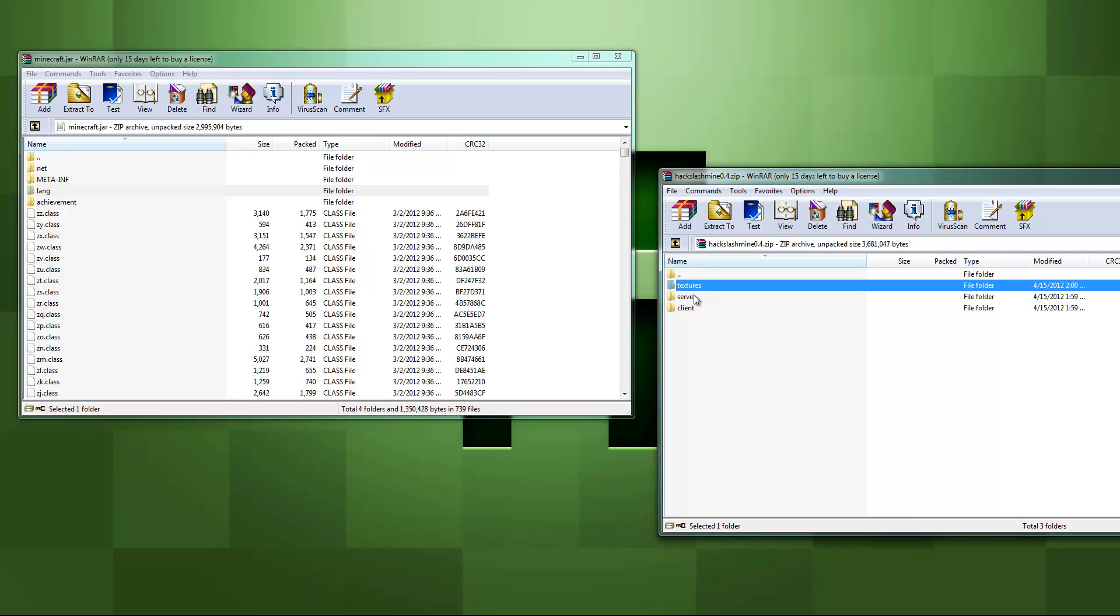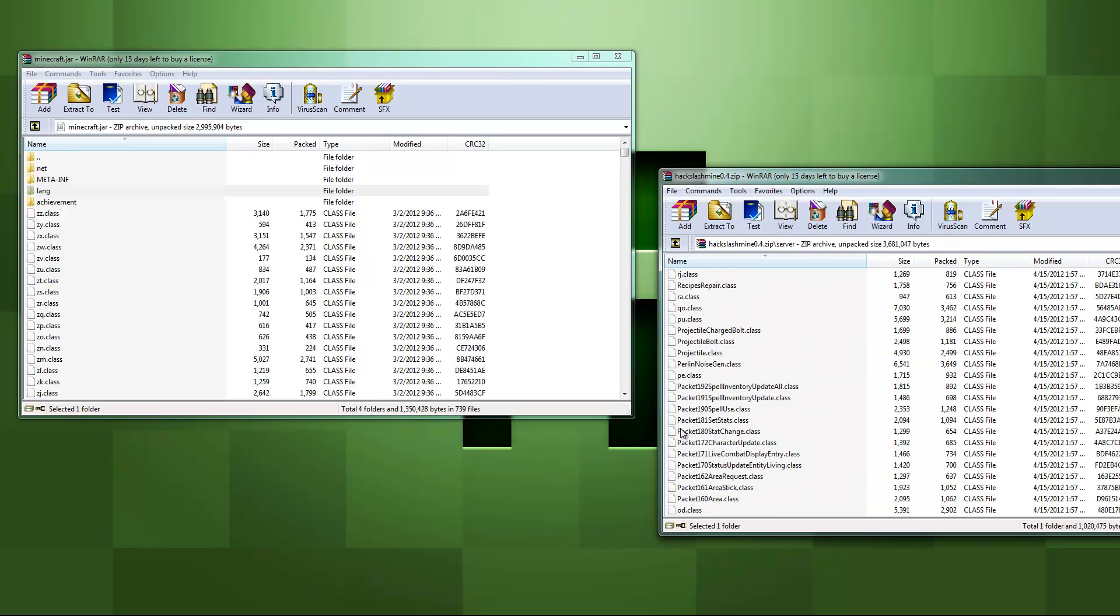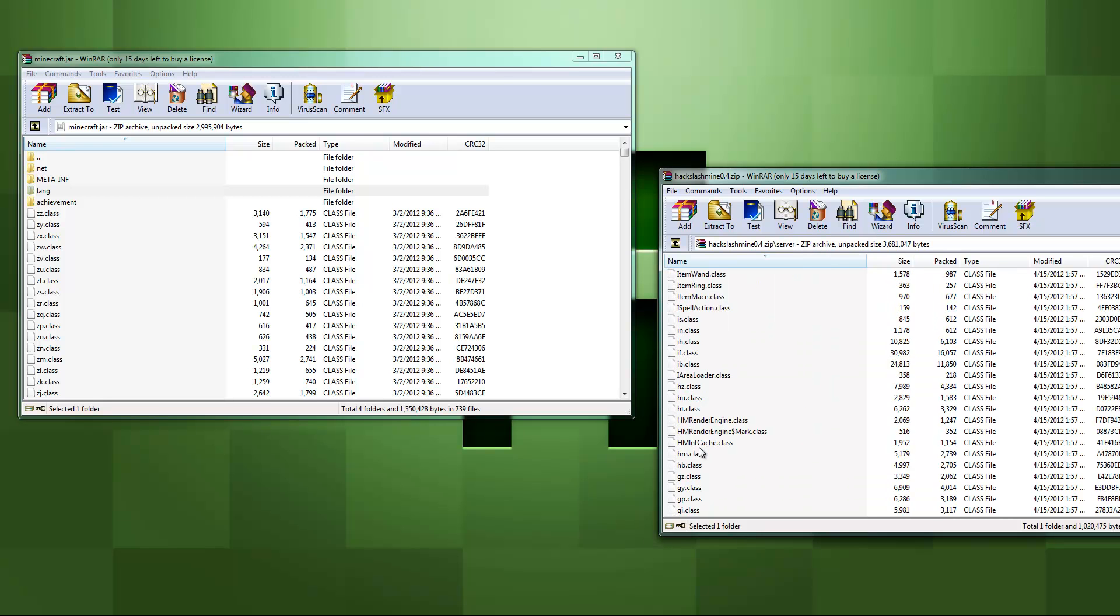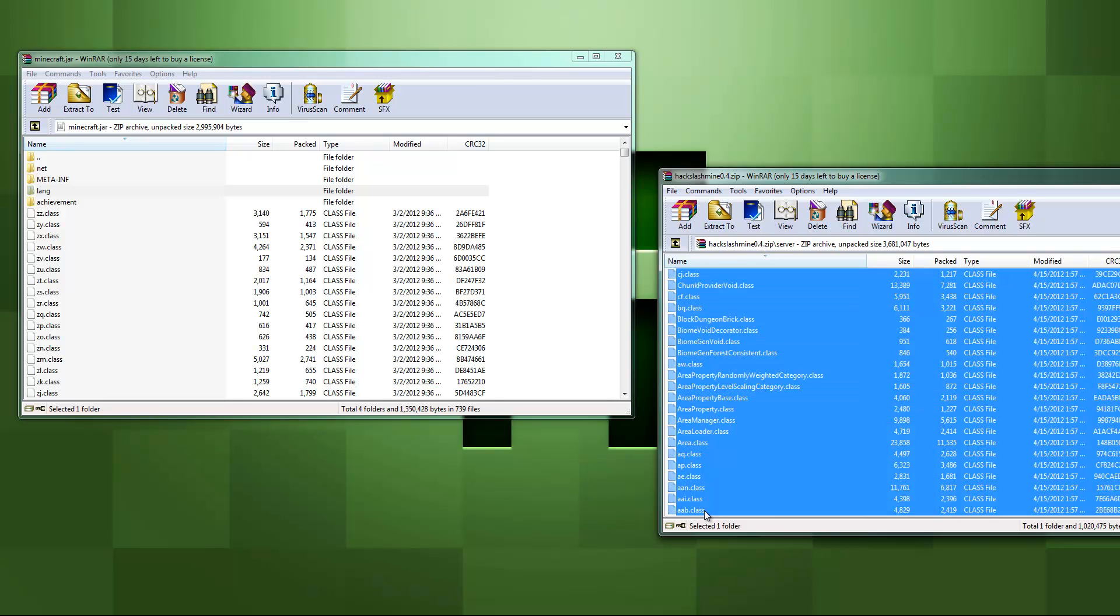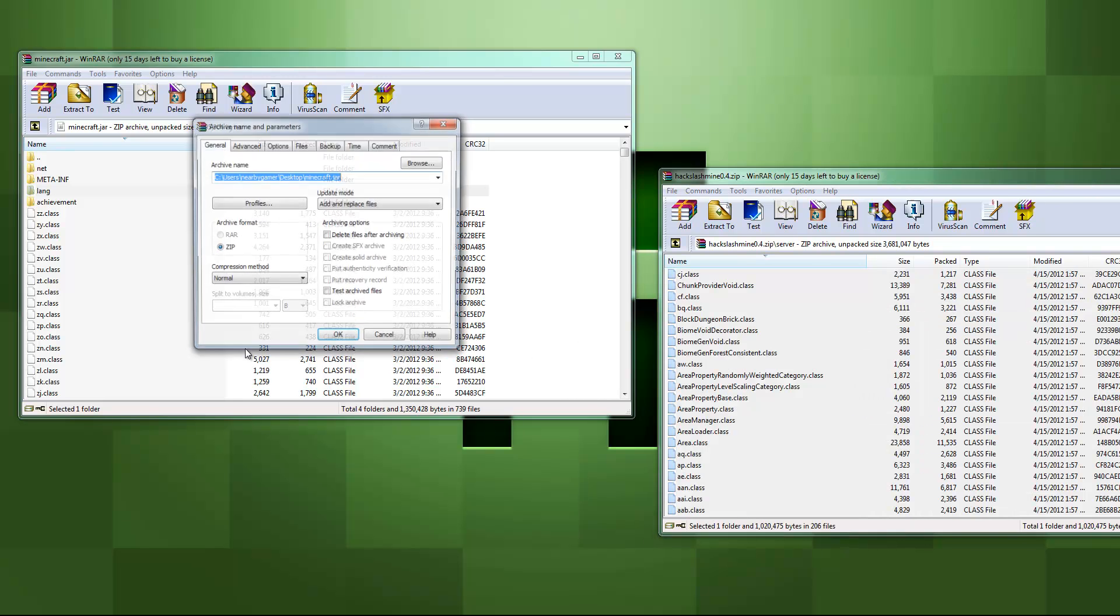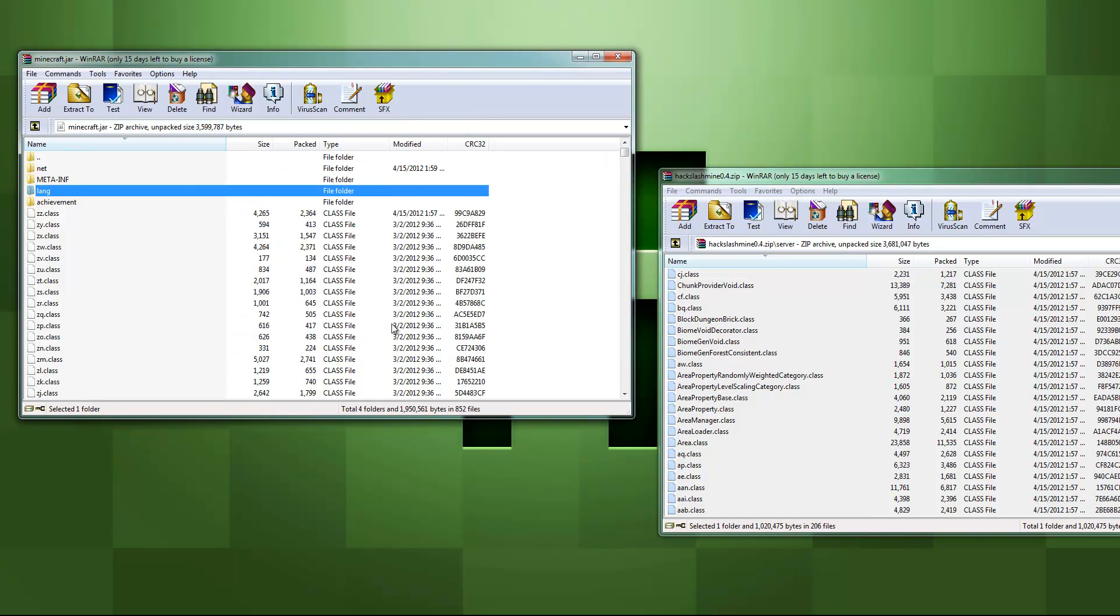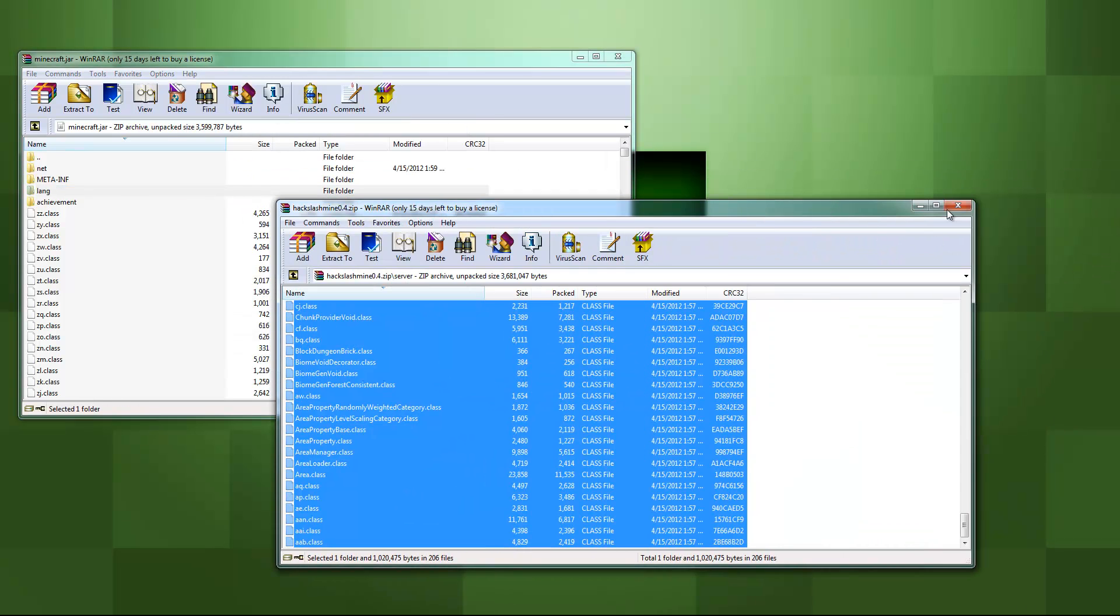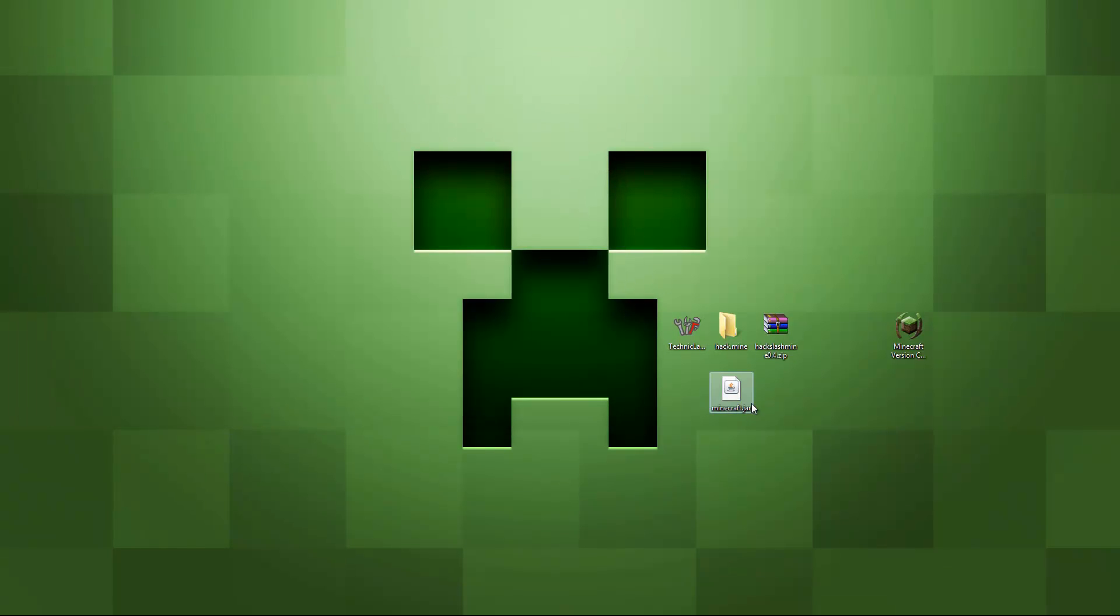All right. Now we're going to go back in the server and all these files, every single one of them, we're going to scroll all the way down and we're going to shift click the bottom one. And then we're just going to throw these over and let it seep into the Minecraft.jar file. I didn't know what to say there. I was going to say folder, but it's not really a file. It's not really a folder. It's a jar. So we're just going to go ahead and throw that in the Hack.Mine.